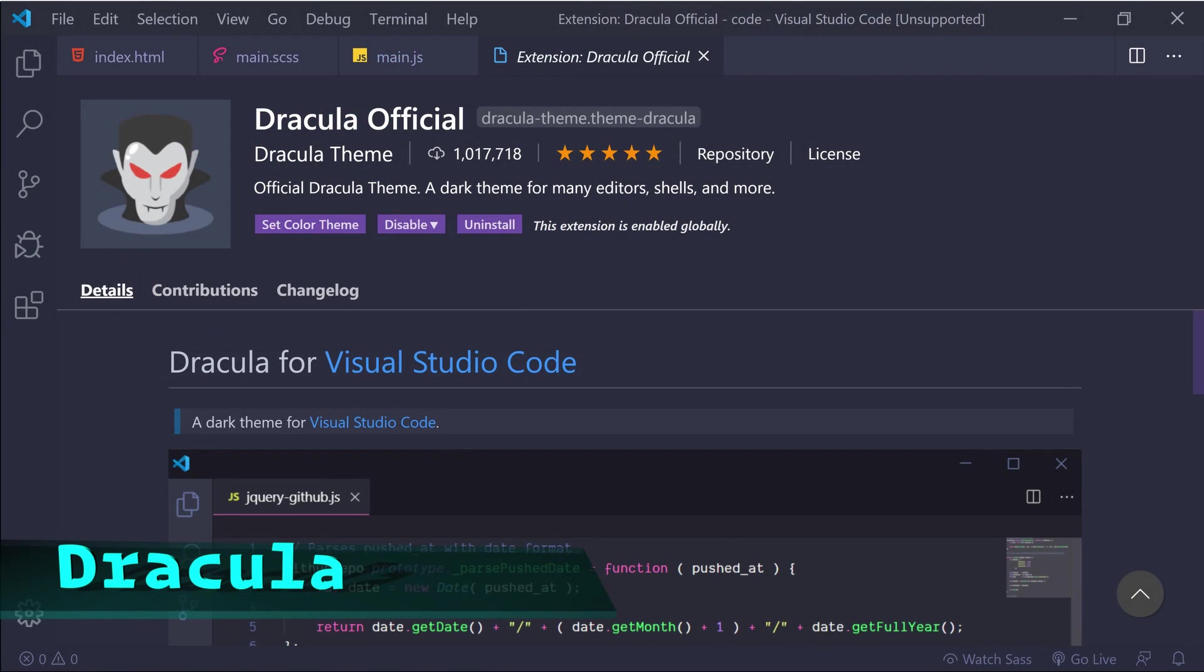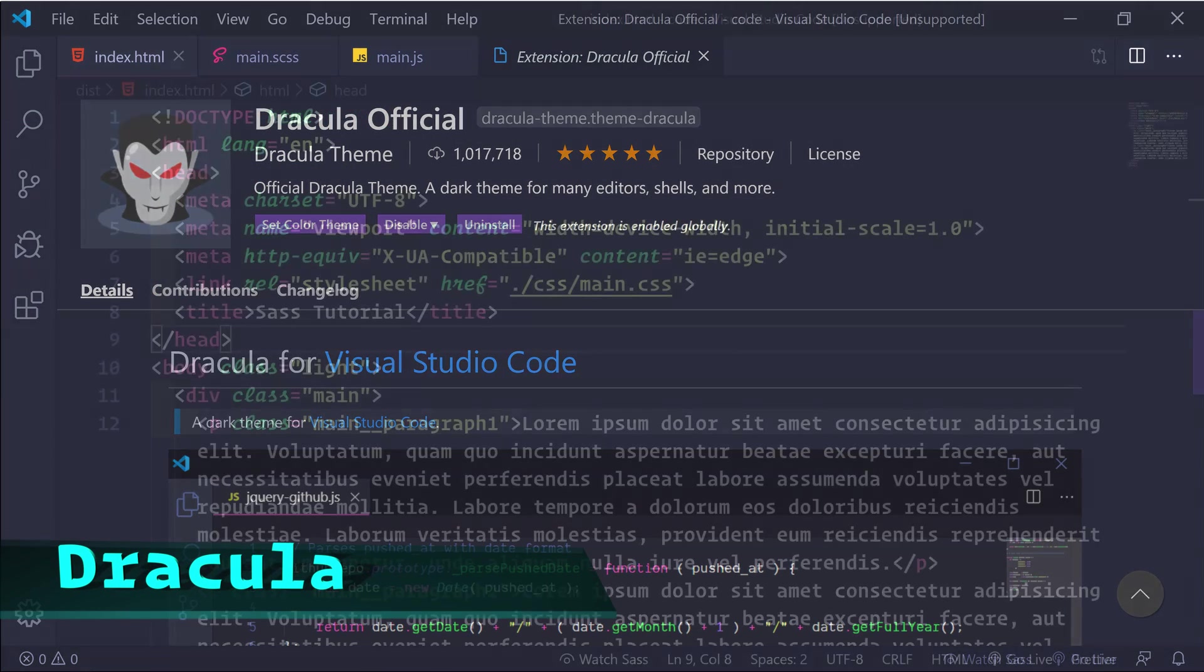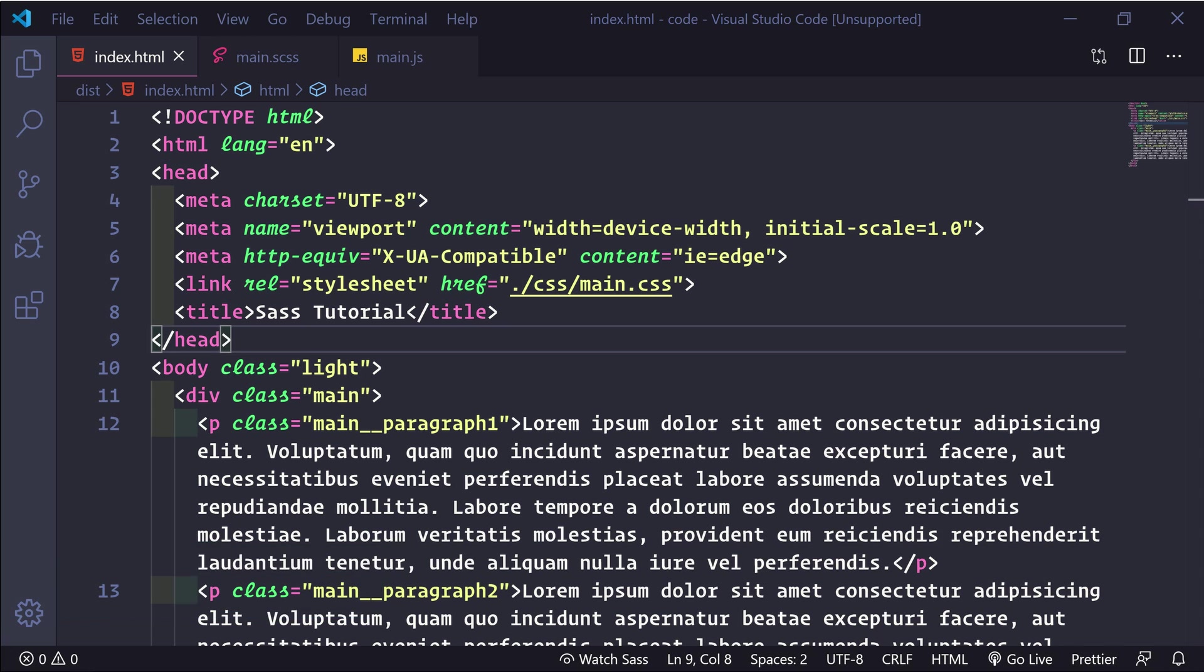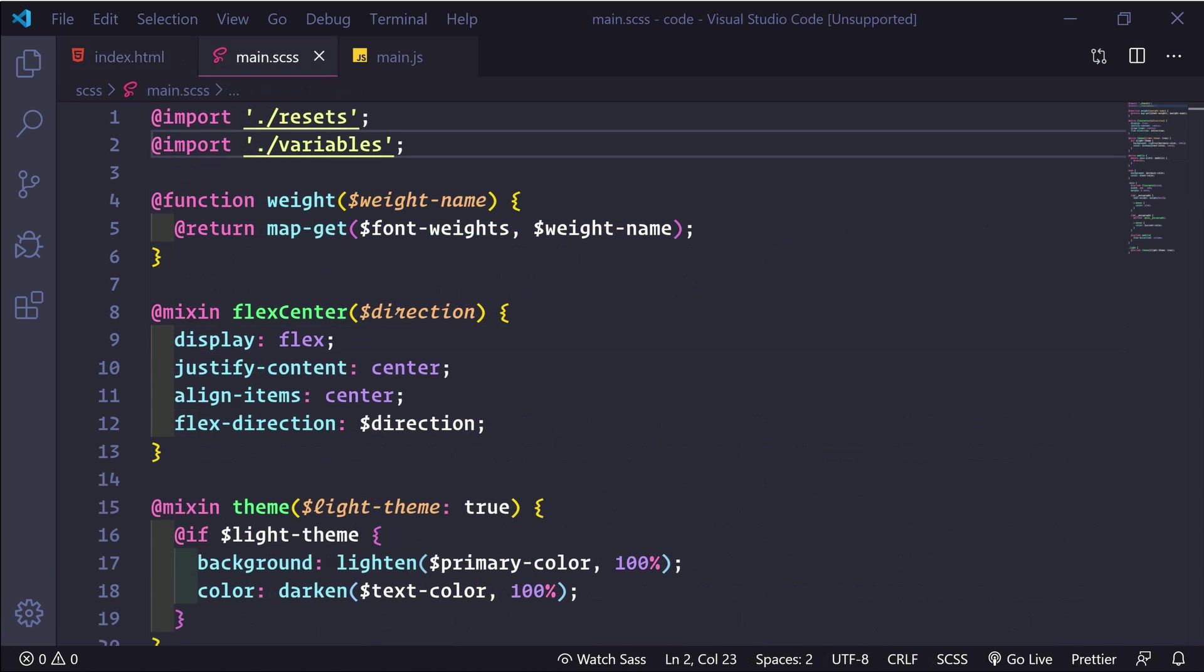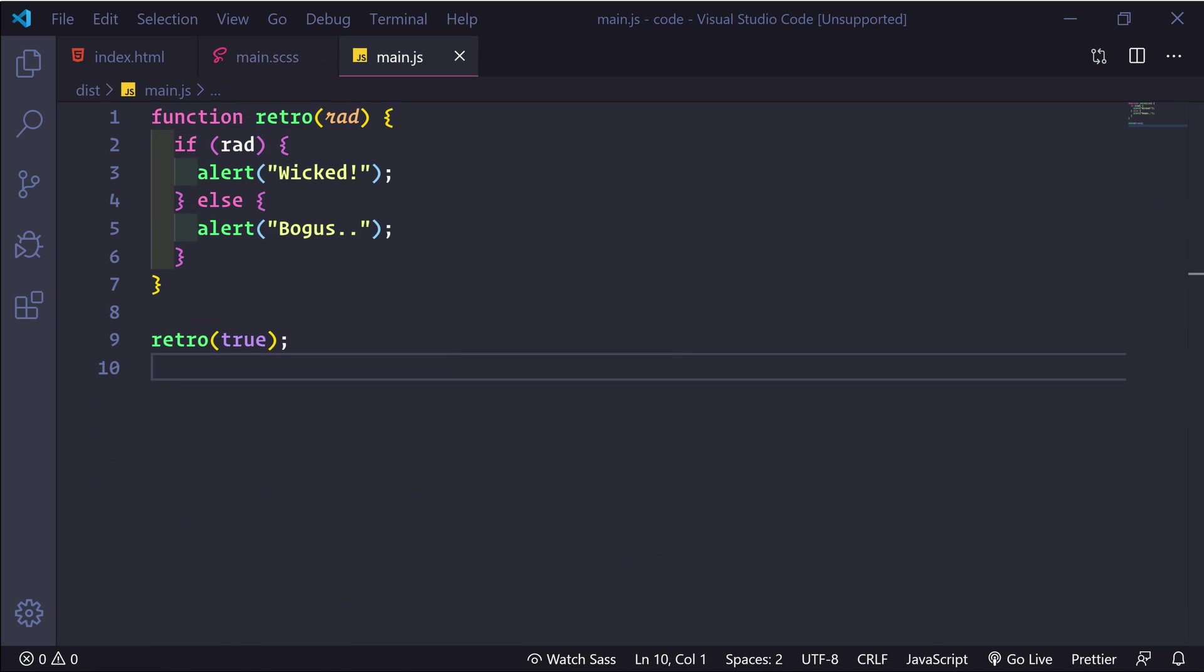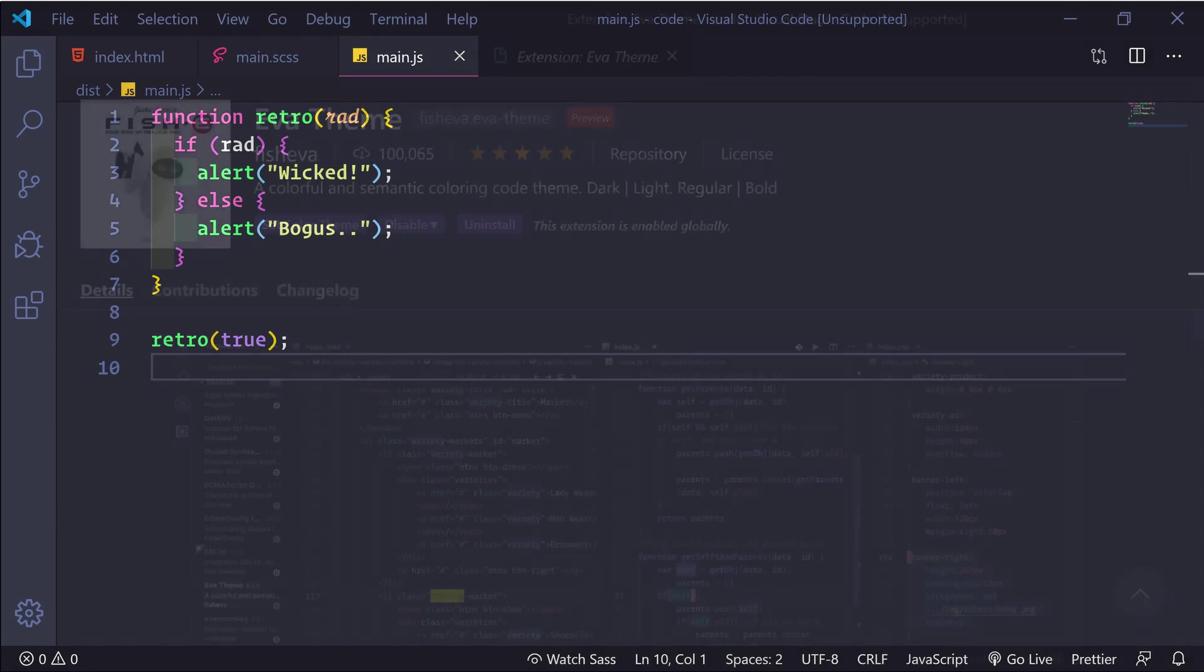The next one is Dracula. This is another dark theme with great contrast making it easy to read. But if you're looking for a light version of this one, you're never going to see it since vampires don't like the light. I know, I know, I'm full of jokes today.